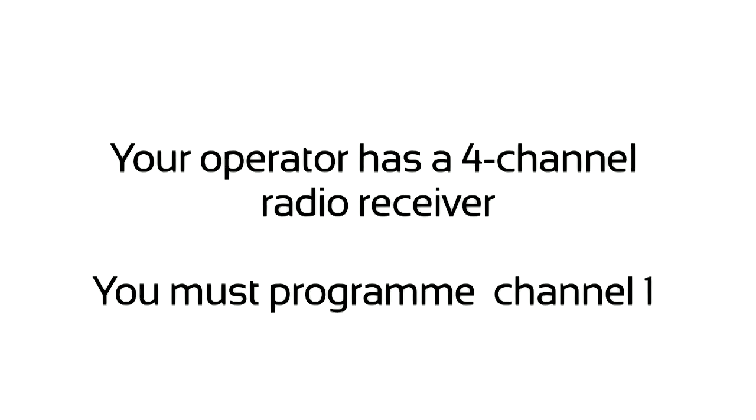Your operator has a 4-channel radio receiver. You must program channel 1.